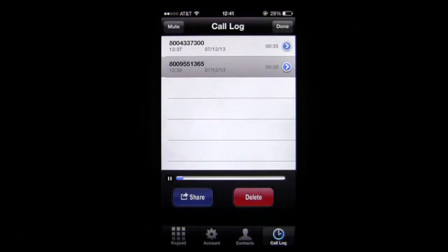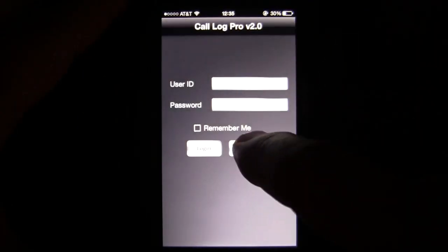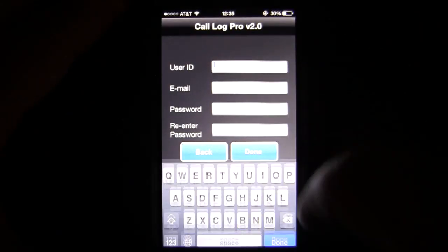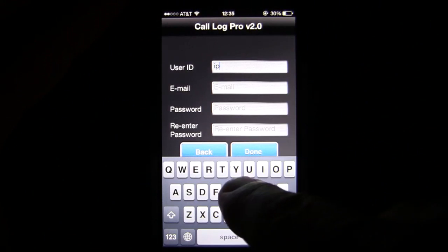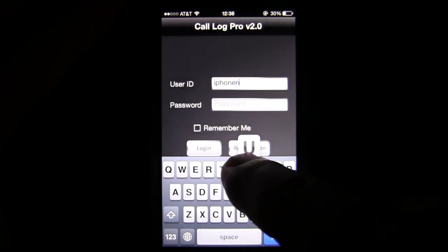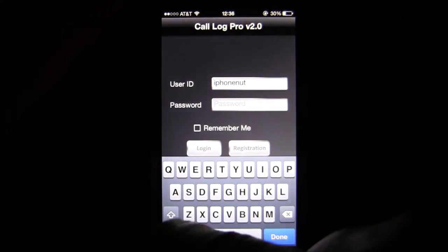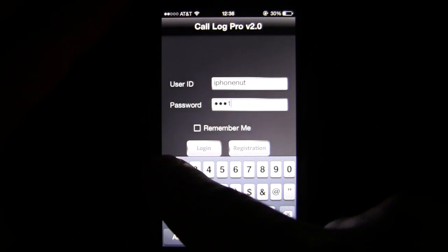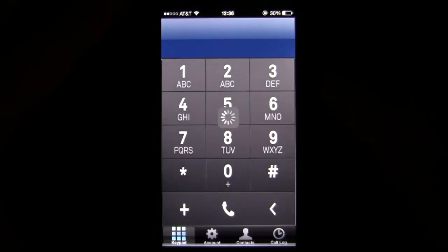Getting into this utilities iPhone app, the first thing you're going to see is a login. If you don't have a login already, create one through the registration — it's free. You'll need to create a user ID and have a valid email. The developer doesn't keep your email, so there is some security involved.